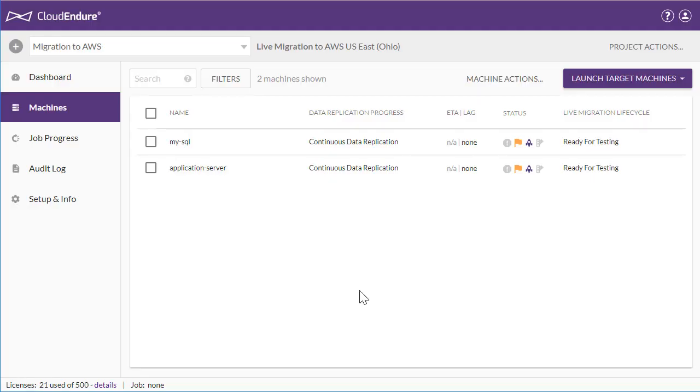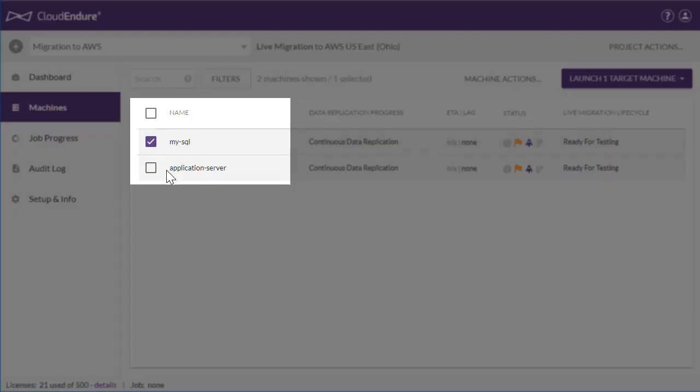In the background, the CloudEndure agent has already recognized the WriteIO operations, captured the blocks, and replicated them asynchronously into a staging area in AWS US East Ohio. You can launch a target machine by checking the box to the left of each machine and selecting Test Mode or Cutover Mode under the Launch Target Machines menu.